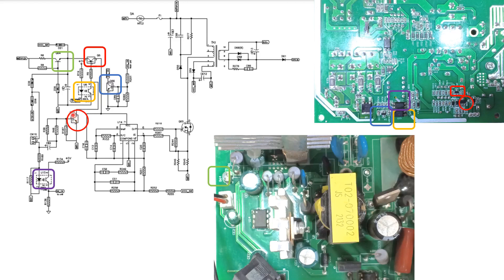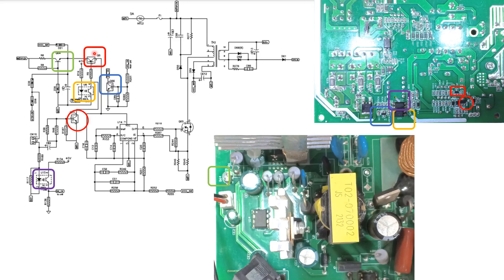When this transistor starts on, the base of this transistor is switched to the battery terminal, the minus battery terminal, and this transistor is switched on for a second. This is a small PNP transistor. When it is switched on...